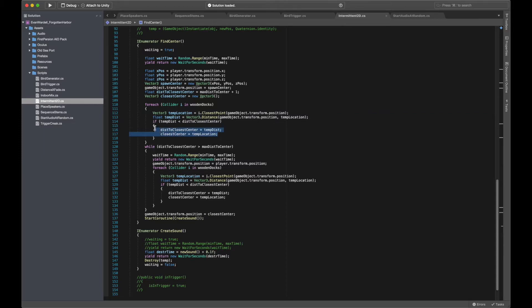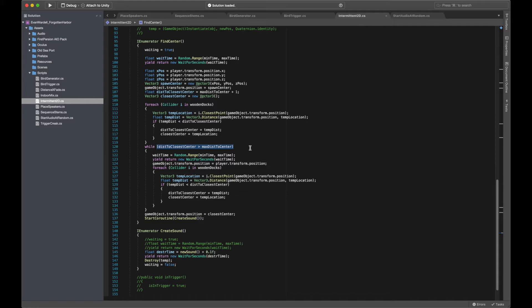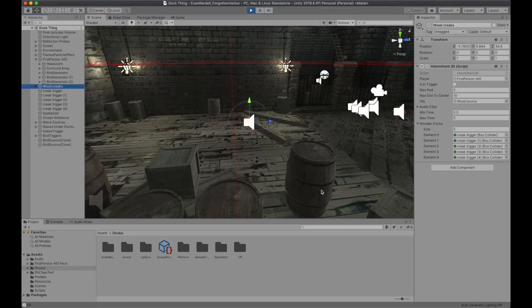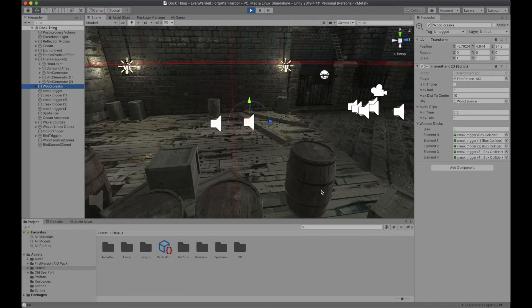If that closest point is further away than the maximum value which I've set, at which point it wouldn't be realistic to hear the docks creaking, I set the coroutine to wait for a random interval and try again. It then keeps repeating this process until the player is near enough to the dock, at which point it generates the audio source at a random position around the center along the horizontal plane. The end result is a randomized wood creaking sound that emits from some nearby point on the nearest dock whenever the player is nearby.